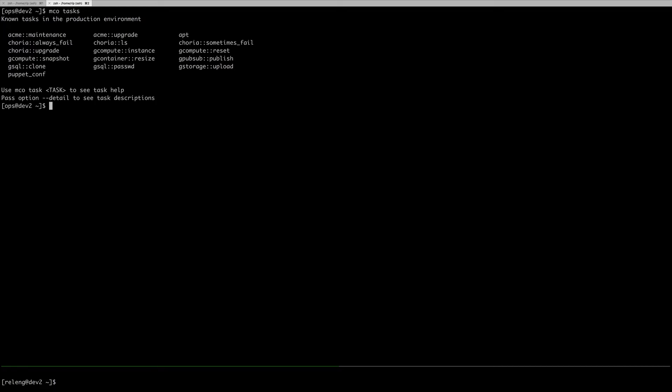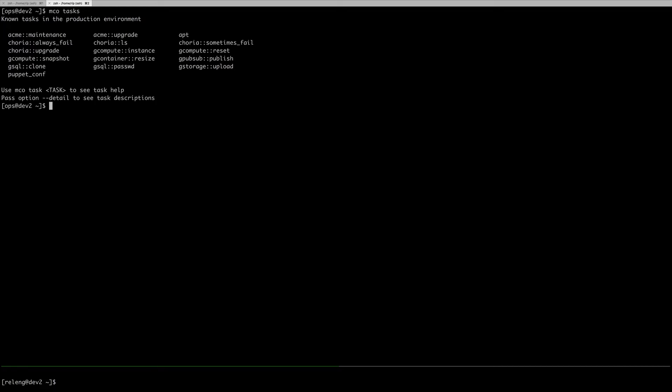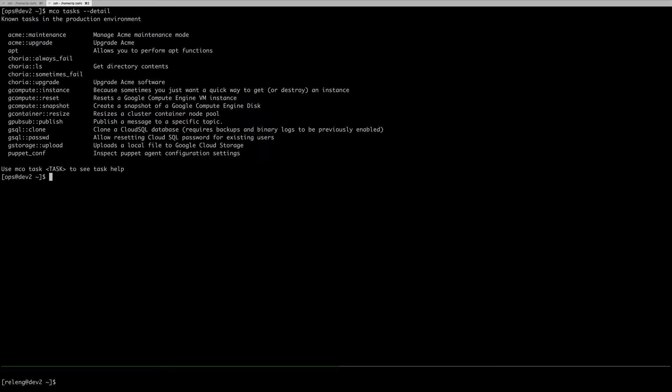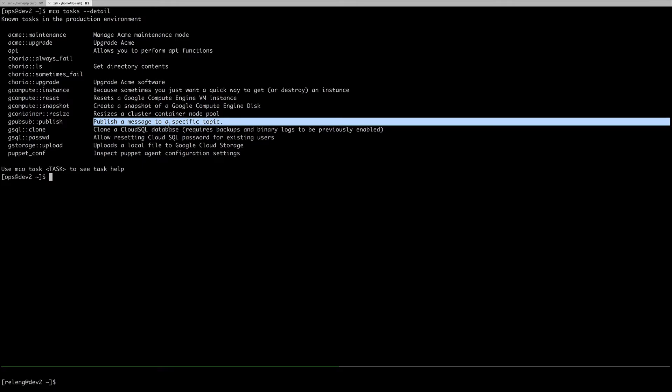If I run mco tasks, it asks the Puppet server for available tasks. If you do detail, it asks the Puppet server for the tasks. Unfortunately, now it has to communicate with the Puppet server on a per-task basis. The API doesn't give me a quick way to get this, but I've opened a ticket to address that. You can see there's a number of tasks here. Some of them have nice descriptions of what's going on. Some of them have nothing.